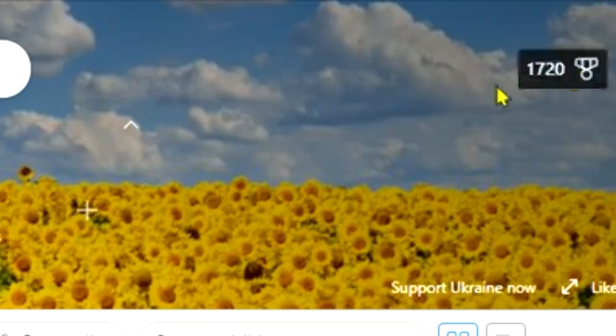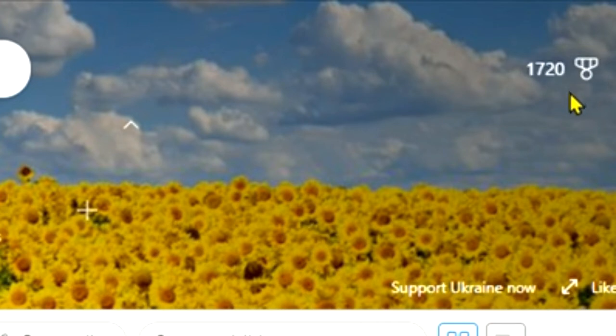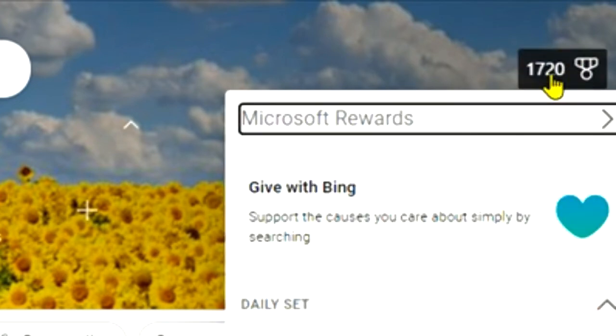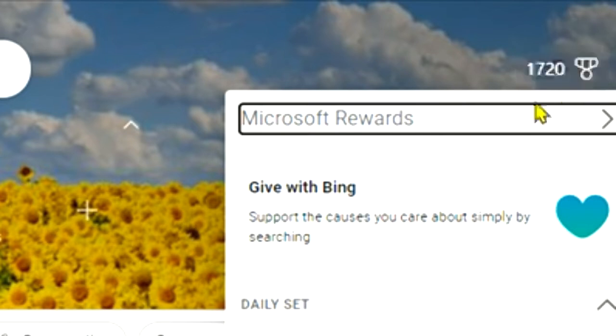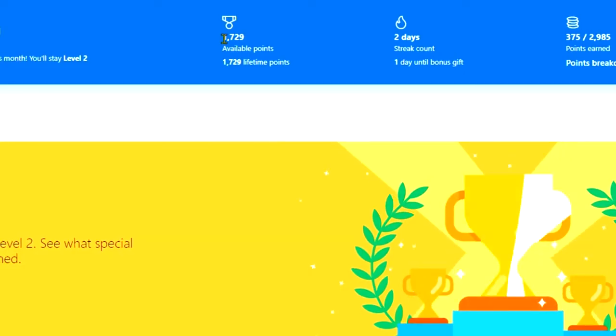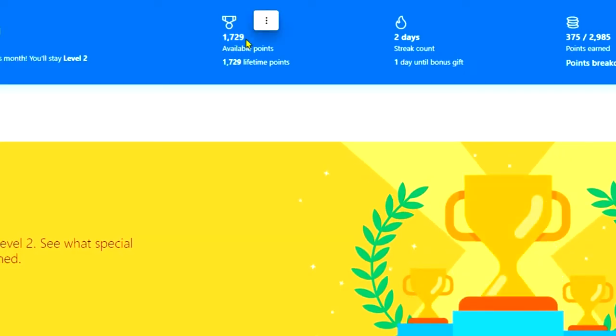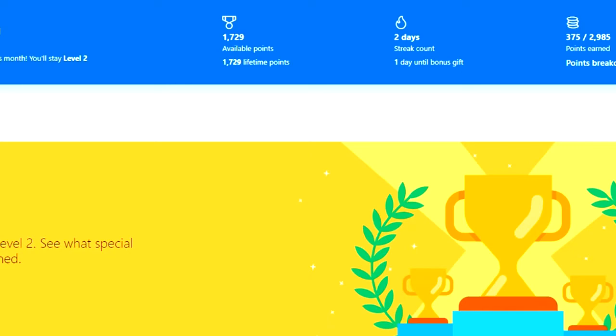It comes up here. So when you have this in your search engine, you just click the 1720, or that's how many points that I have, and you can see you've got your Microsoft Rewards here, 1729 points available. And if you just go in, you've got Earn, Redeem, Status, and Winners here.